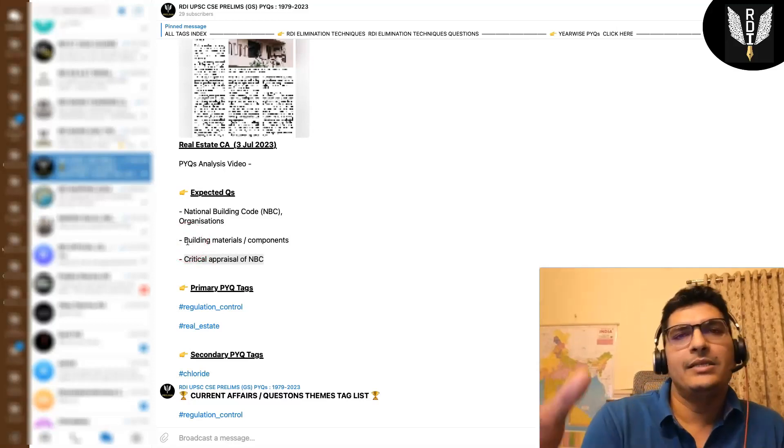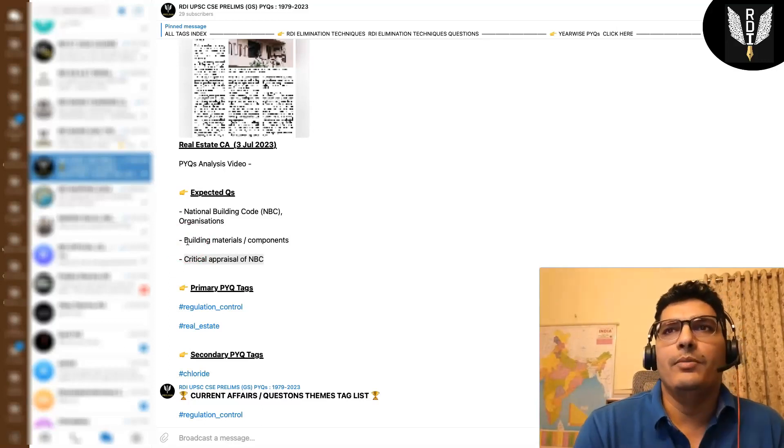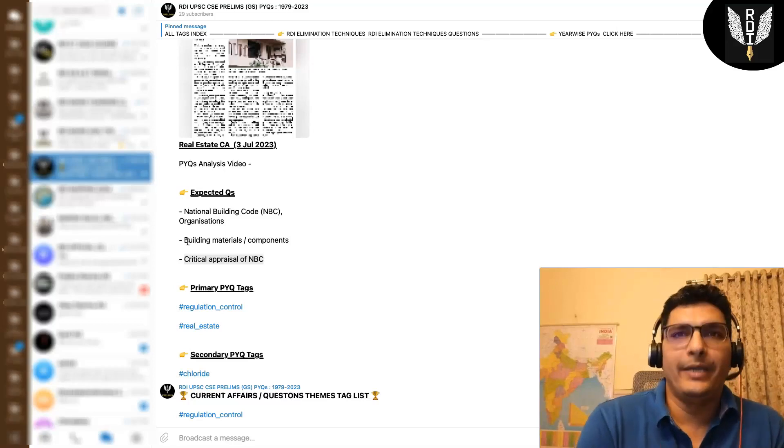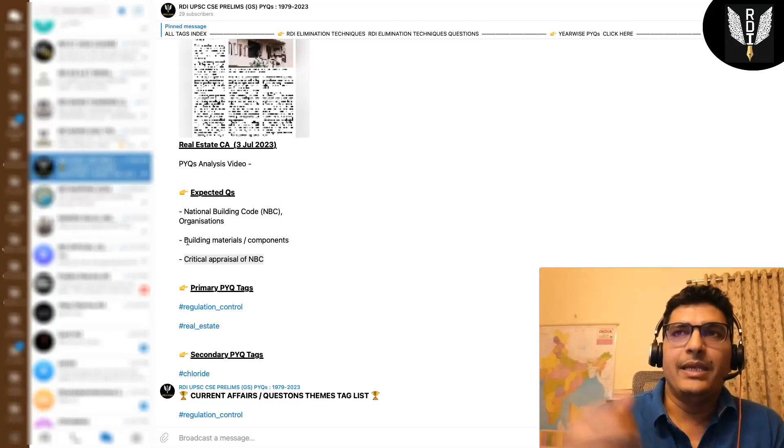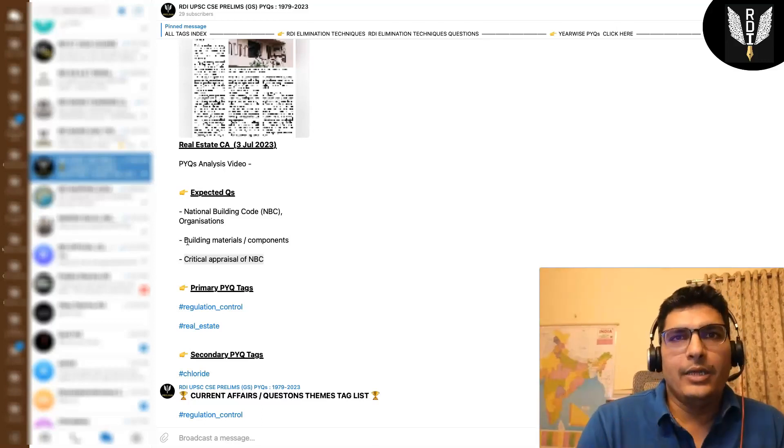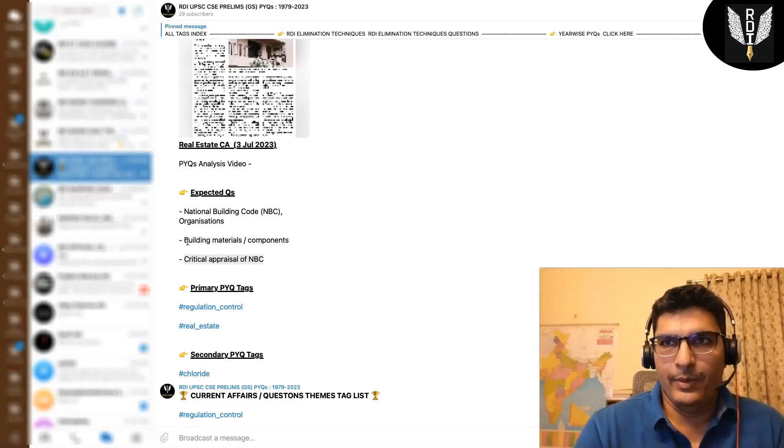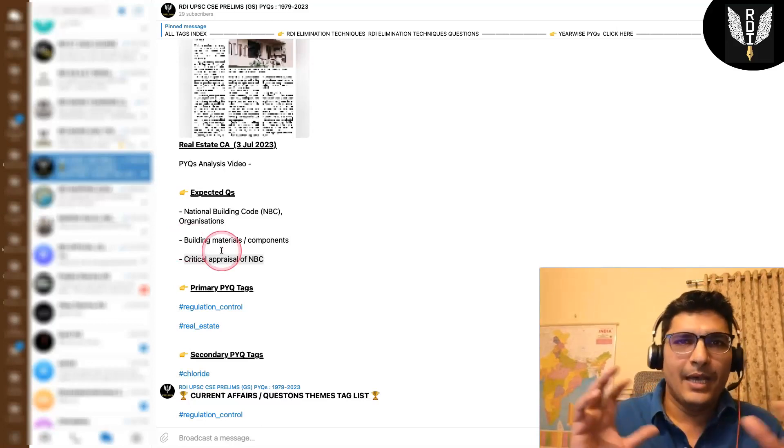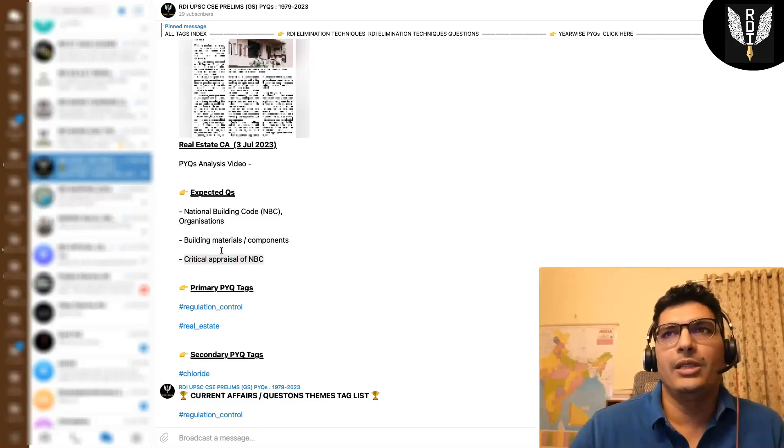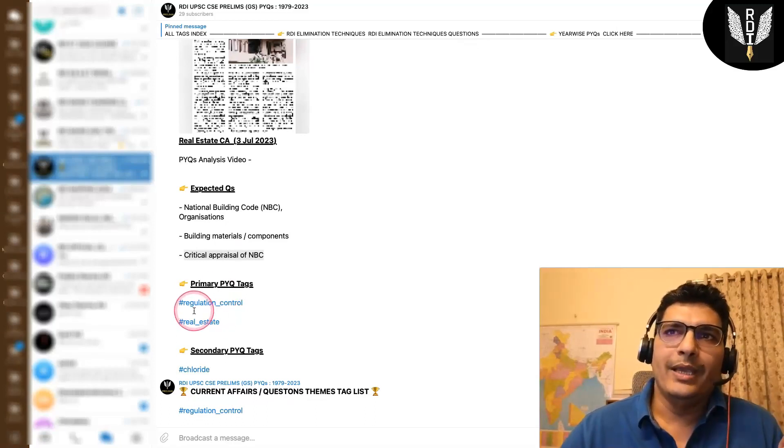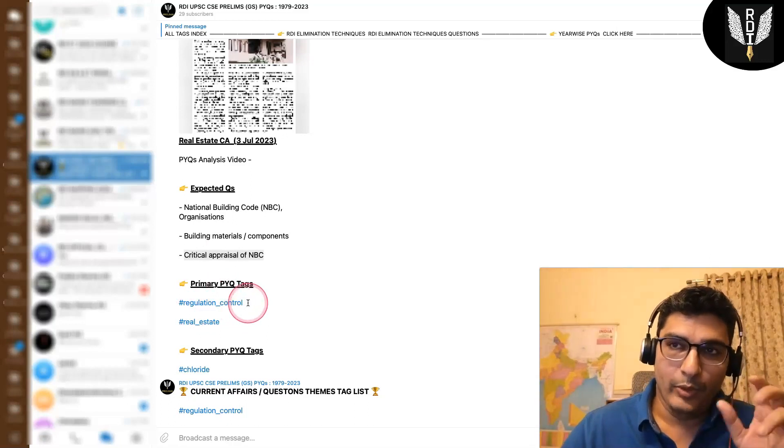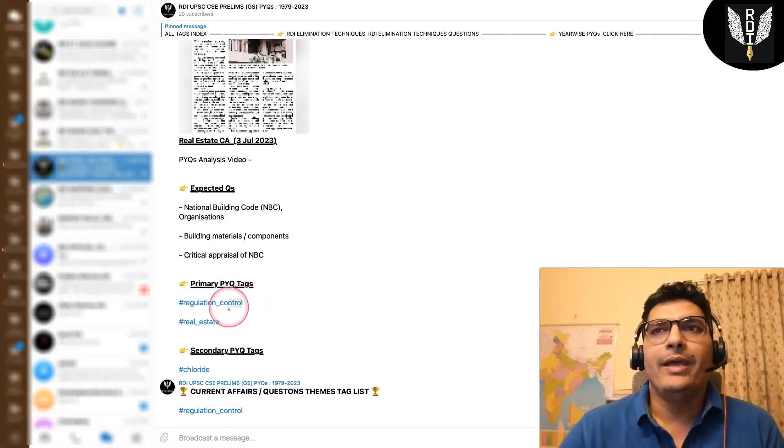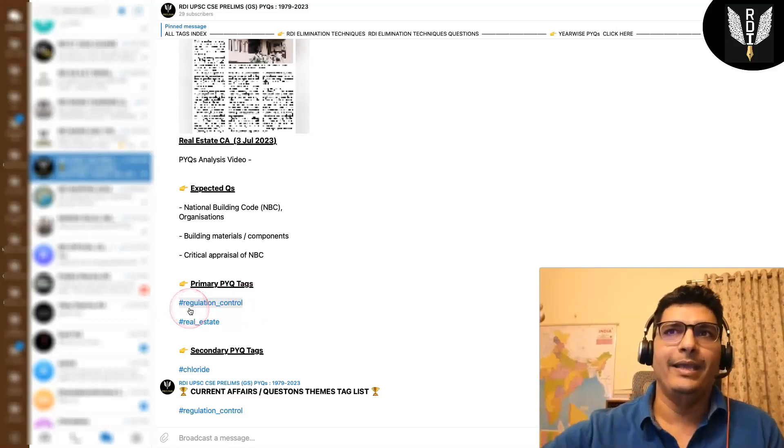So why did this issue happen? Because the water, the ground water in Delhi has got a higher level of chloride, right? So this is a pollutant, it is a theme. Because it is NBC and BIS in terms of the news, the news is important. So regulatory control, regulatory organizations can also be one of our themes. In this particular video, the question theme we have decided is regulation control. I have made a new tag and added it to the list.